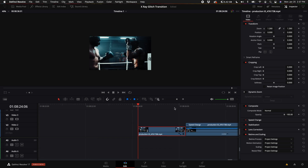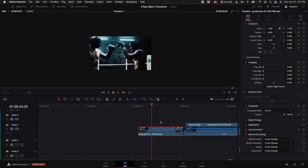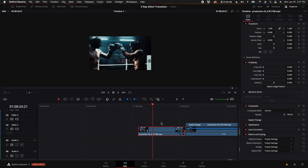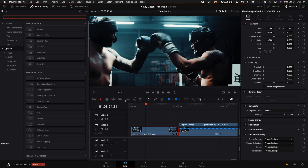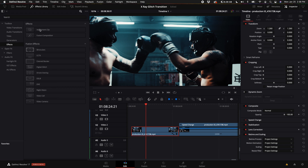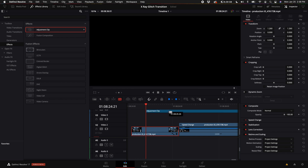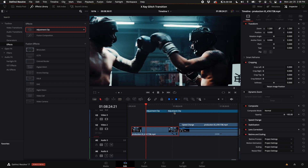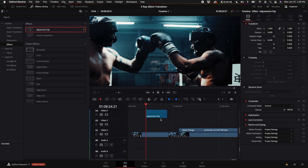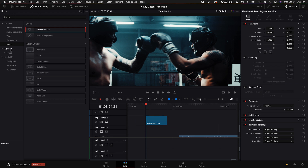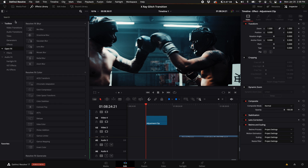So here we have a clip and I want to bring in this effect right when they tap gloves. So I'm going to just go right to the point where they tap their gloves. I'm going to come up here to the effects library, then come down to where it says effects and select an adjustment clip. Let's go ahead and drag that adjustment clip down here to the playhead. I'm going to trim this just so it's smaller, then I'm going to come back up here to the left hand side and select open effects.